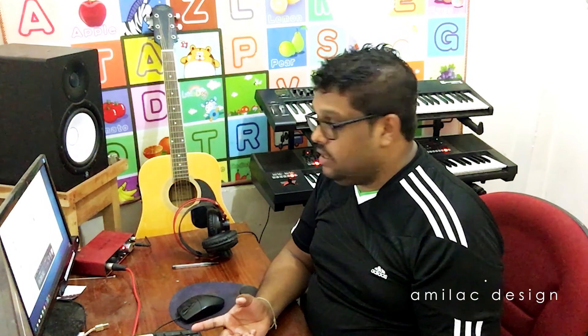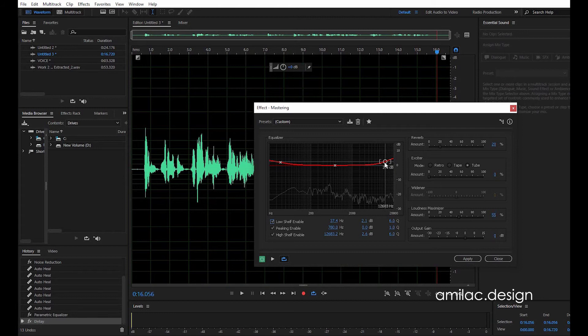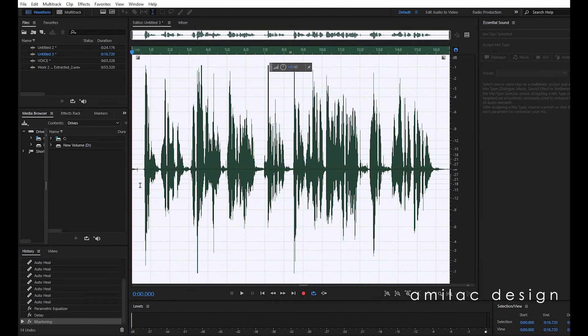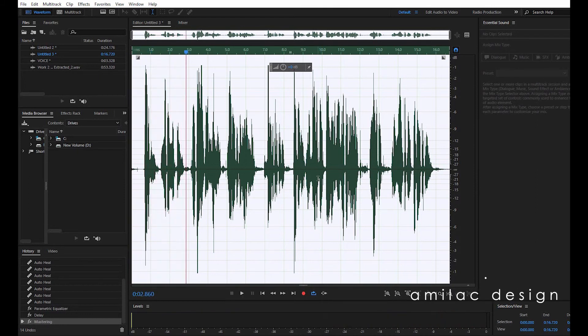For YouTube creators and content creators, how do you want to adjust the audio? It uses Gain to Master Volume technique. So I use this technique. Now I apply it. After that I use the waveform. Now I save it.